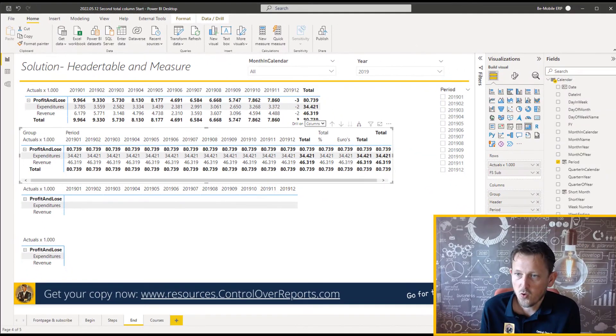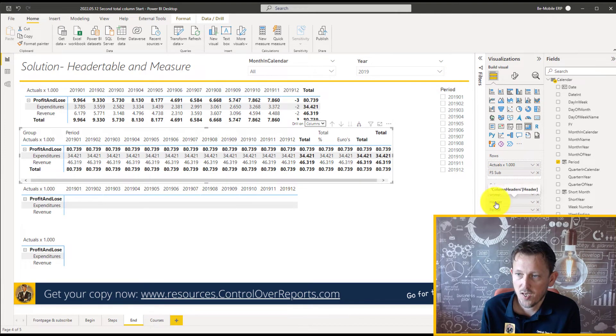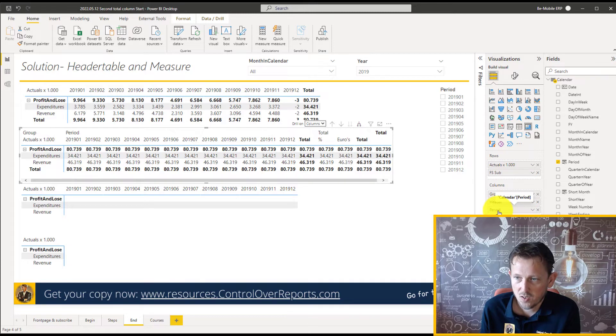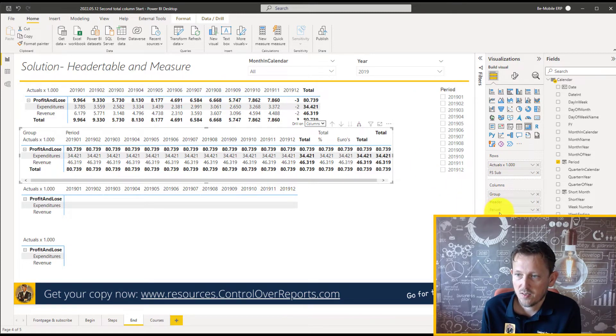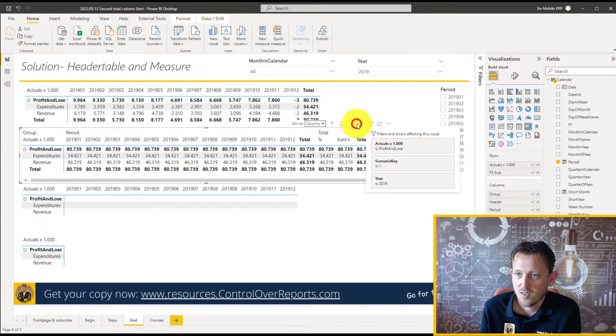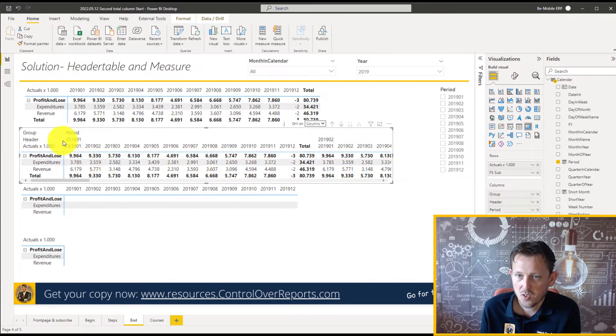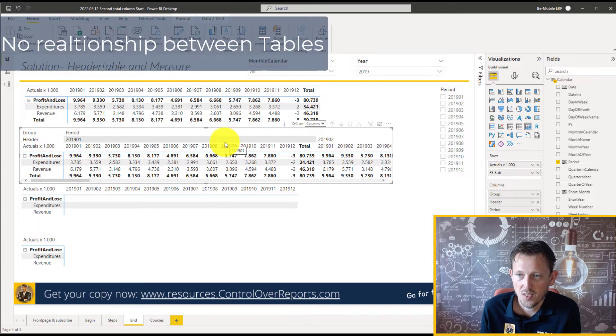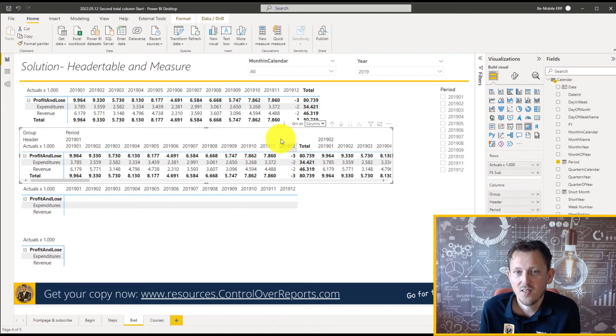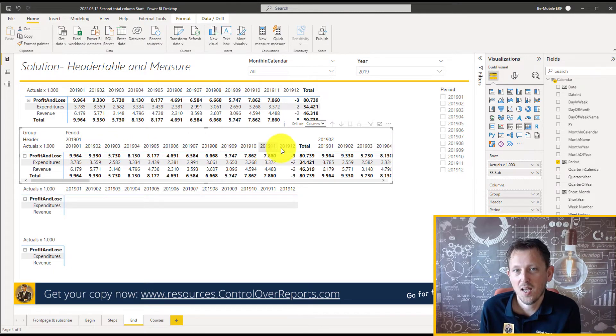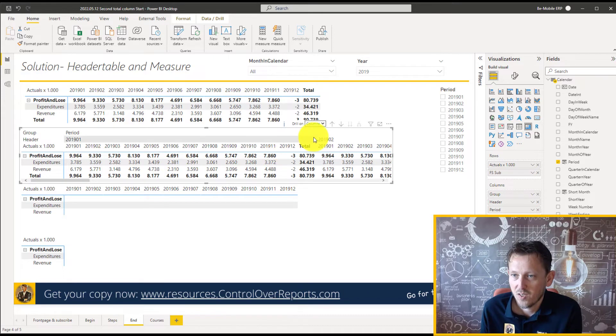If I go further one, I will see the period from the calendar table. So the header table has periods, but this period, the normal periods, are from the calendar table. That is not what we want, because then you can see there is no relationship between them, and it will be like every period has a relation with every period from the calendar. So let's go one up.